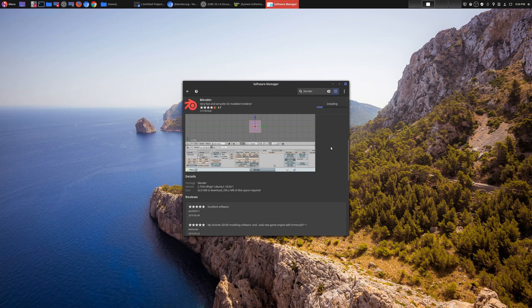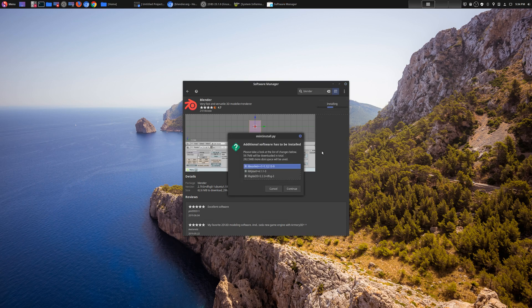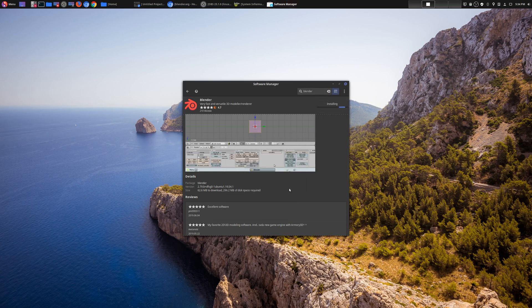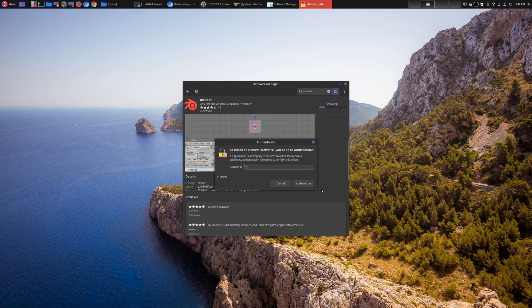So let's go ahead and install this and see if it works. You can install all these things, put in your password.